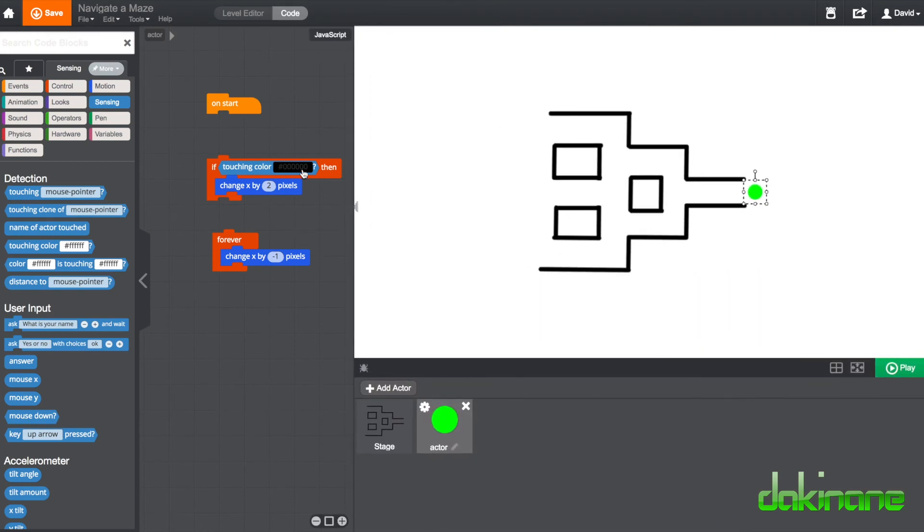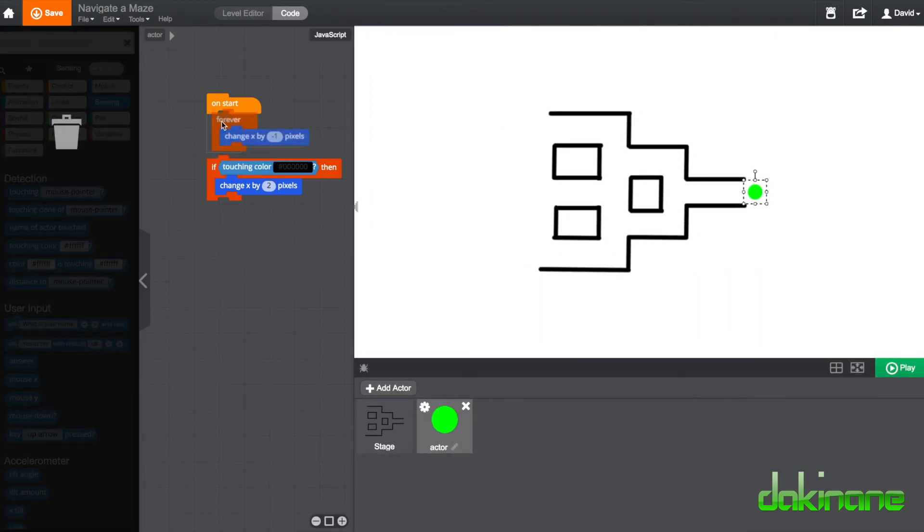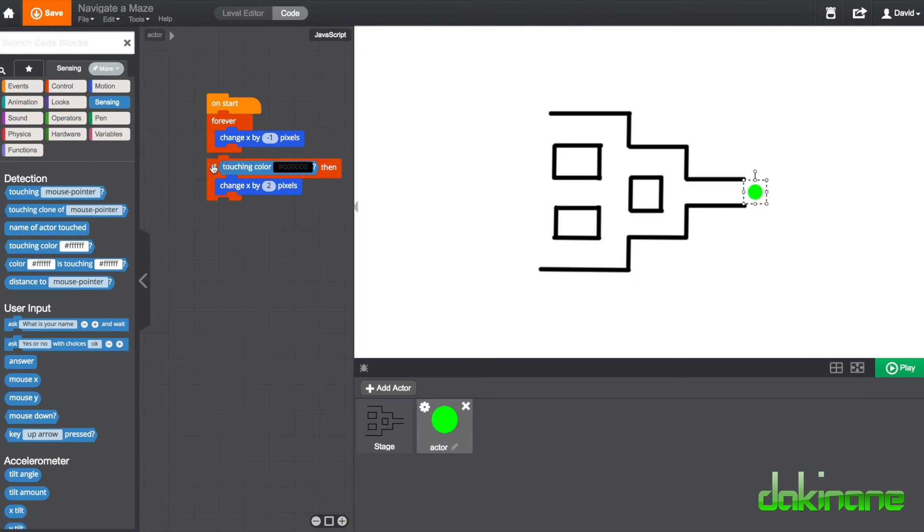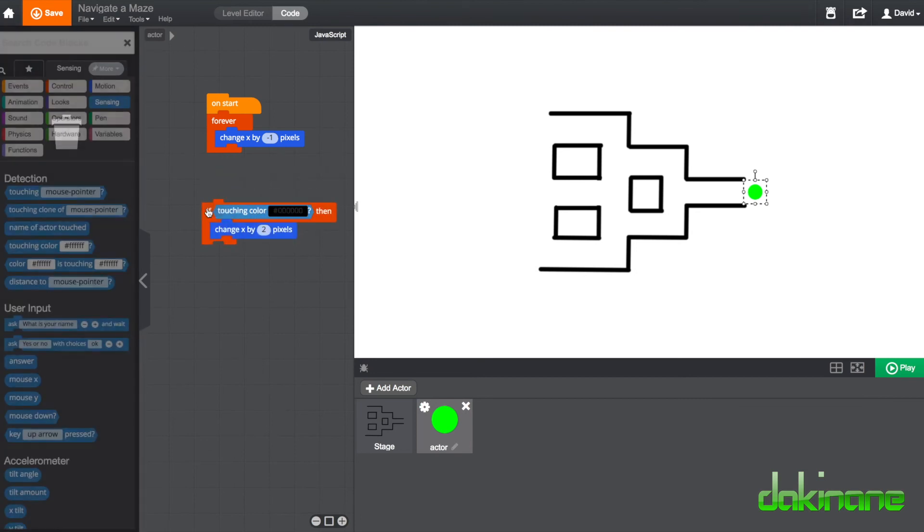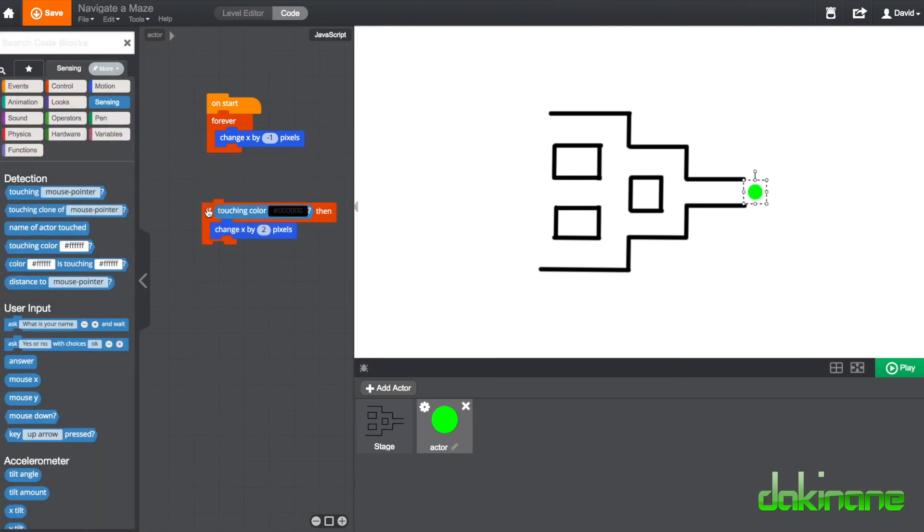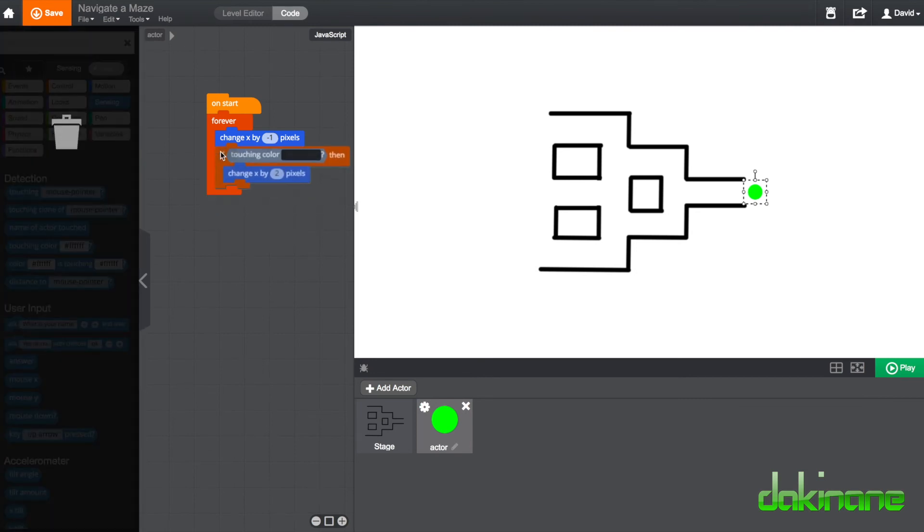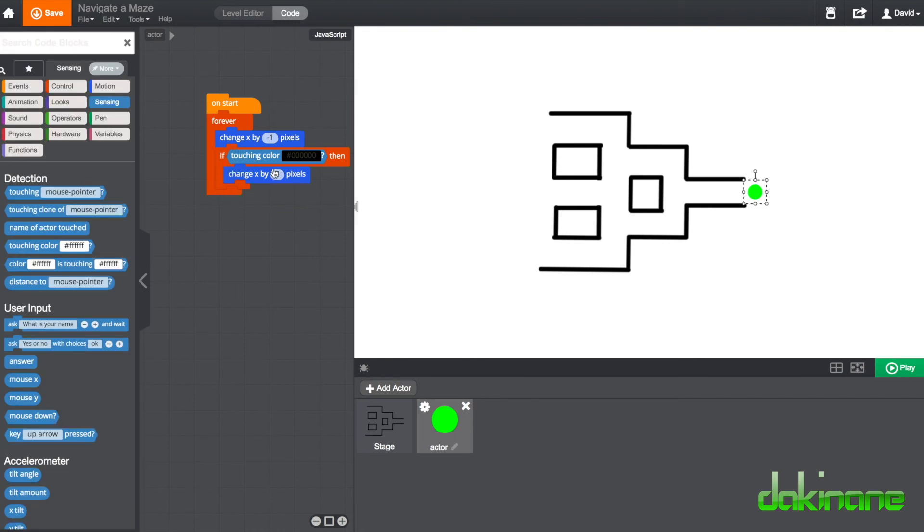Let's come back to here. So now rather than just saying forever change x by minus 1 pixel, we can add this condition in that says however if you happen to touch the colour black change x by 2 pixels and what that basically means is go back in the opposite direction by 2 pixels.